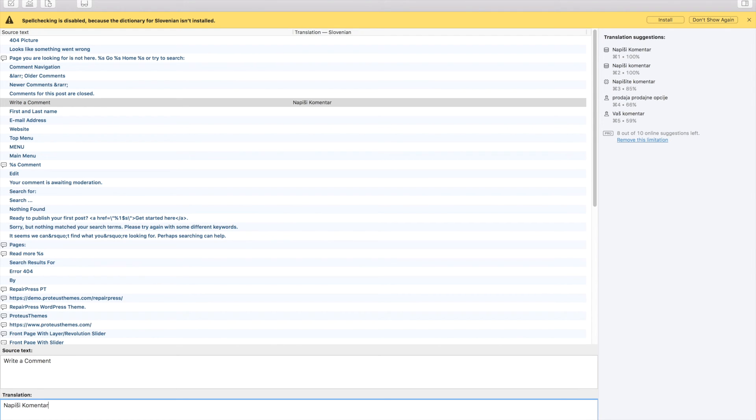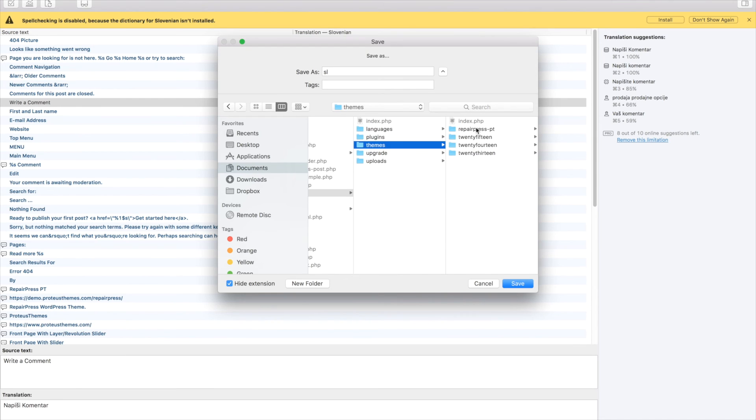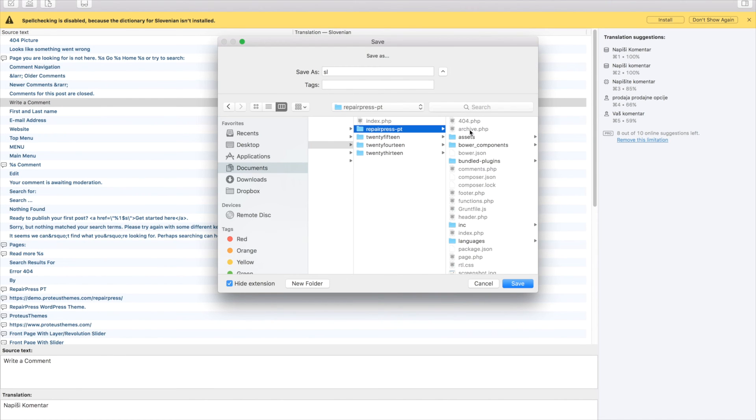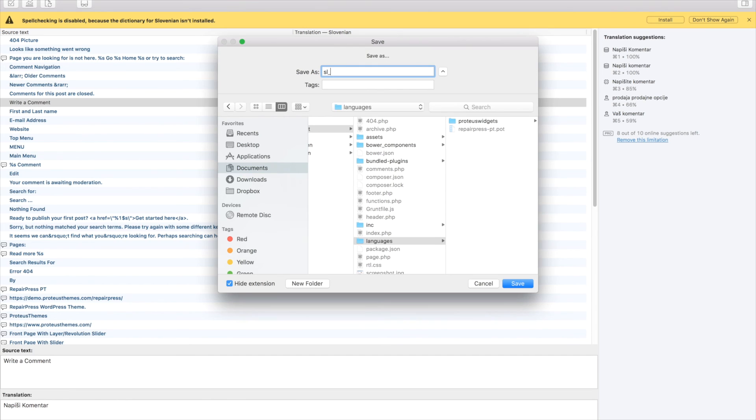Once you are done with the translation, you can go to File menu and click on Save As. Now you have to save the files on your server in the Languages folder inside the Theme folder. You have to name your files correctly. Earlier in this video, we checked what our translation files have to be named like, so we just write that and save the file.